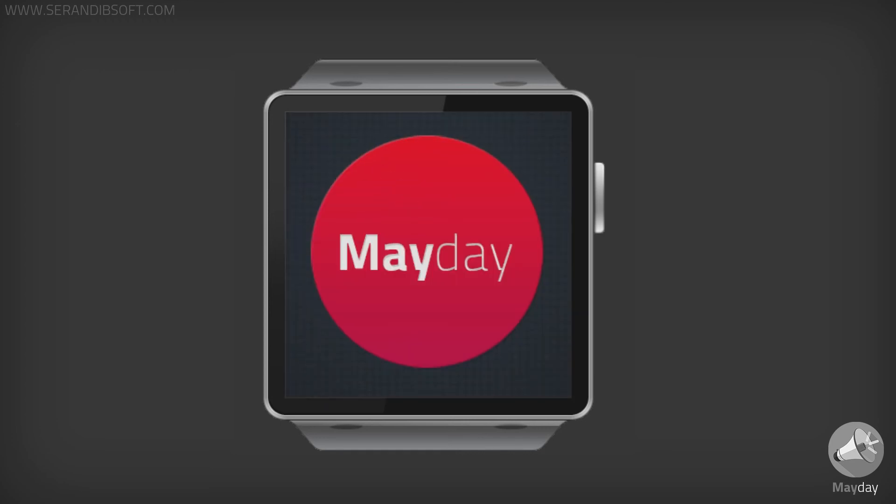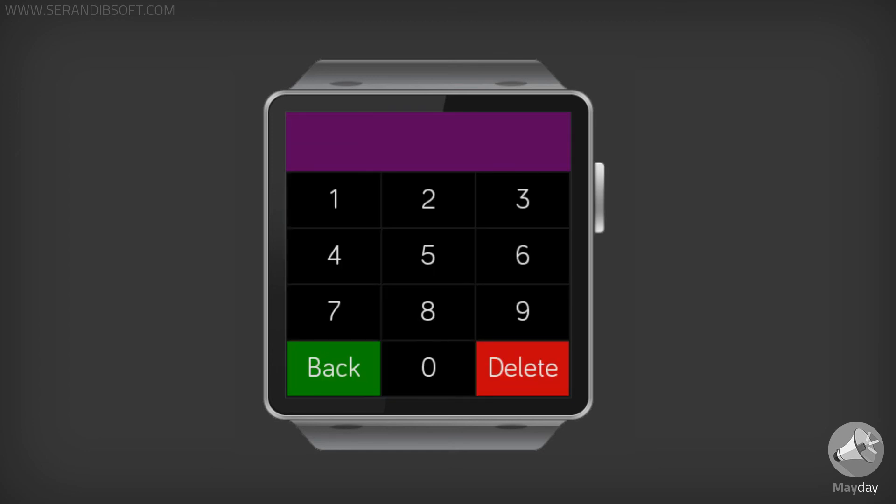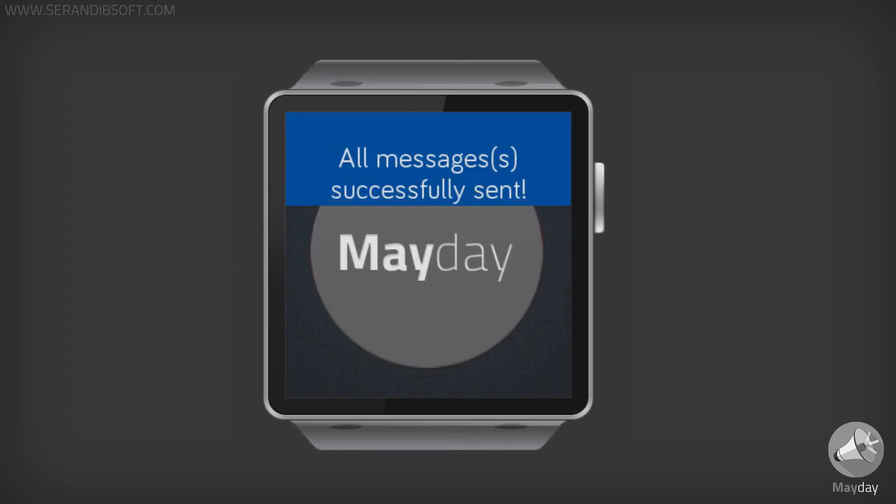If you enable the authentication feature in your Android application, your key code will be required to send the message. This will prevent messages from being sent accidentally.